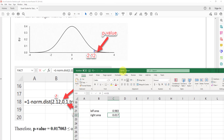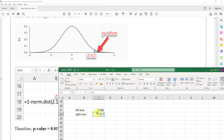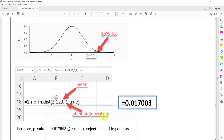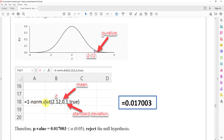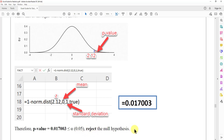You can do the two commands separately, or combine them into one as 1 minus NORM.DIST(2.12, 0, 1, TRUE). Because the p-value of 0.017 is less than or equal to alpha of 0.05, we reject the null hypothesis.